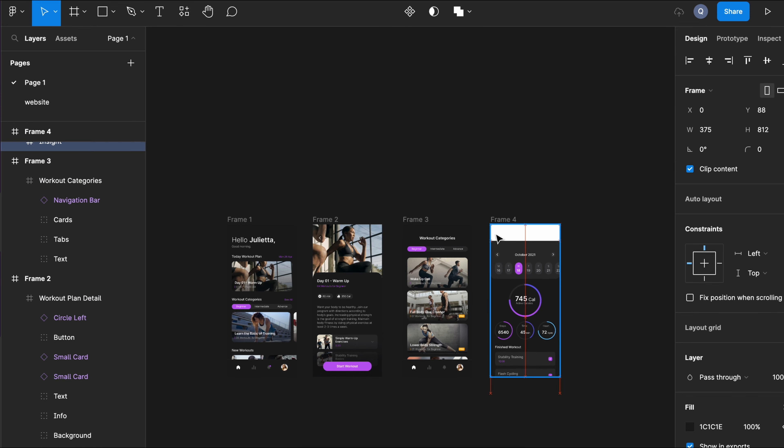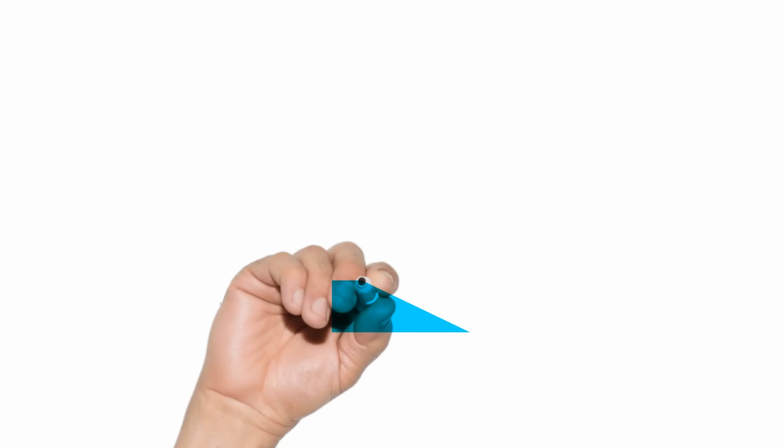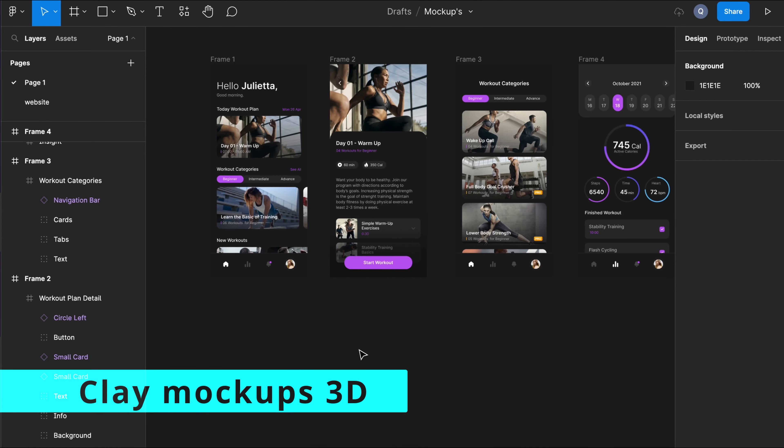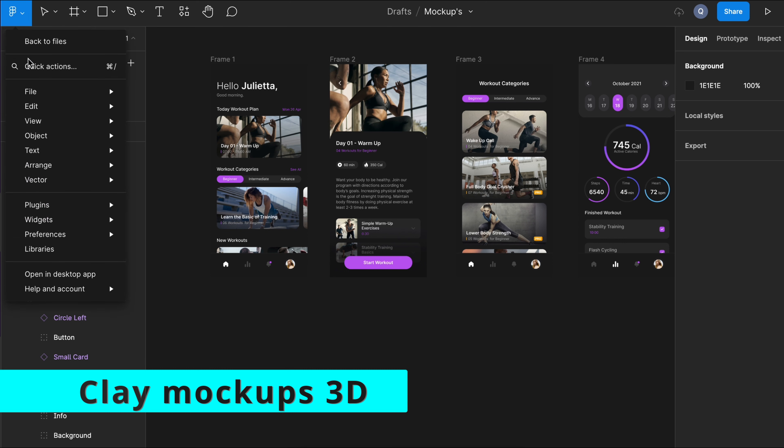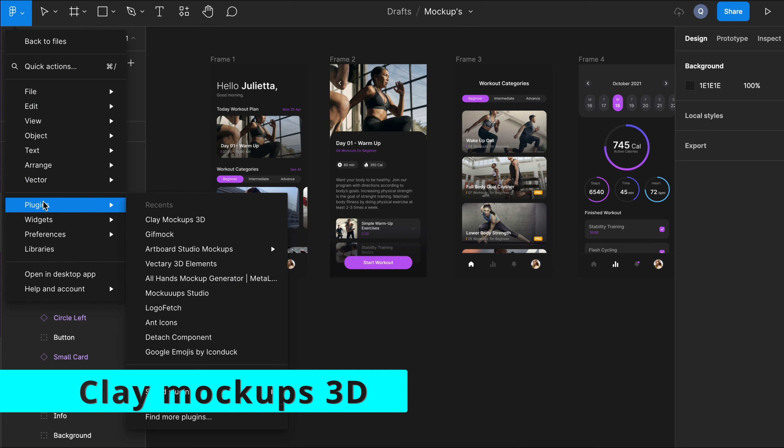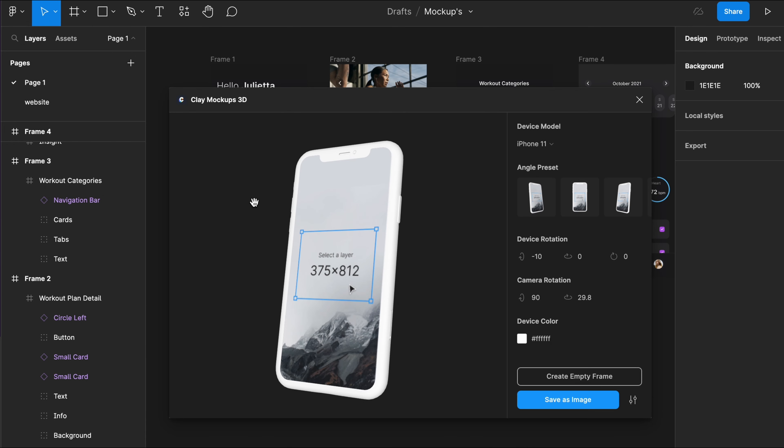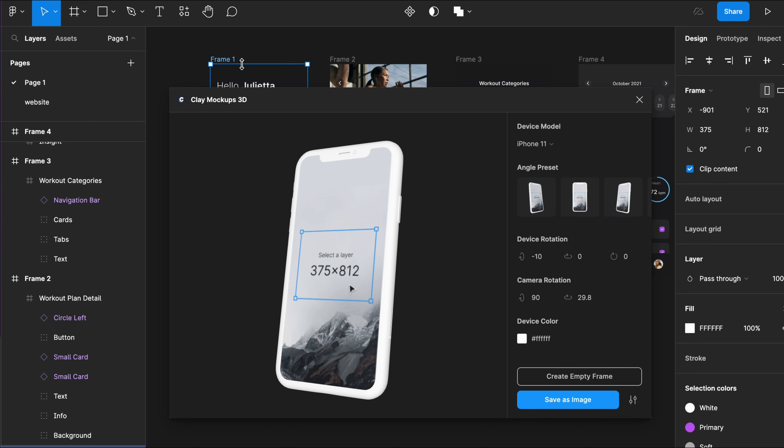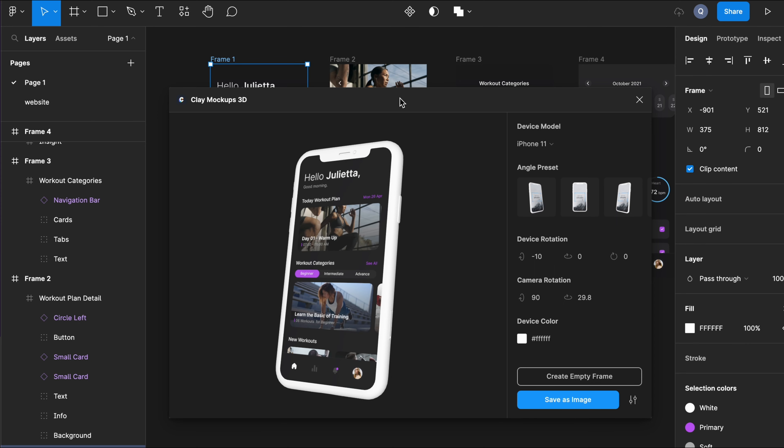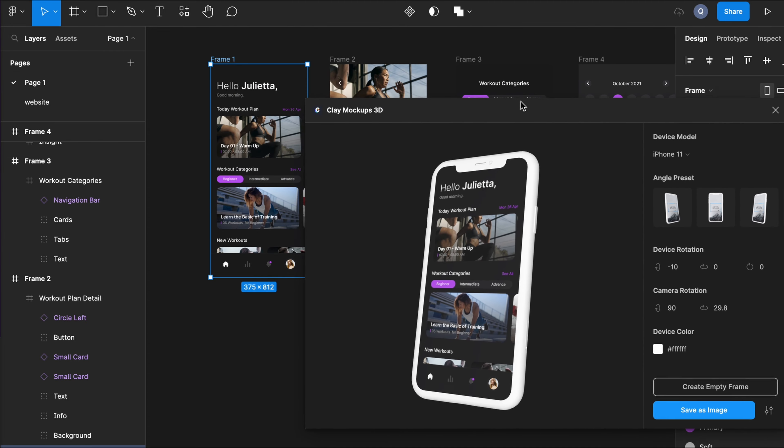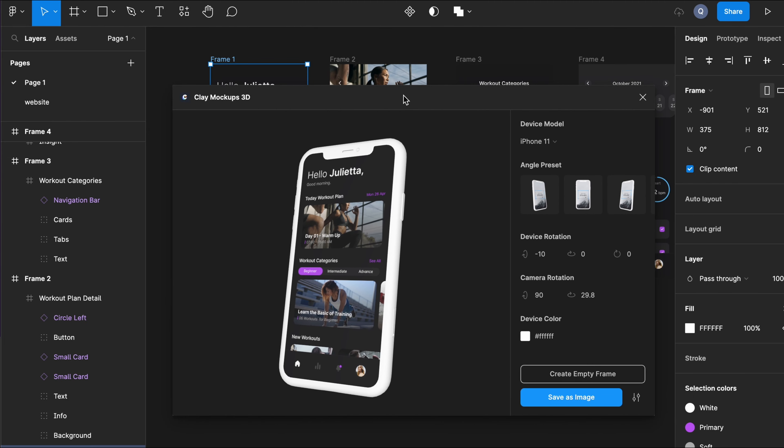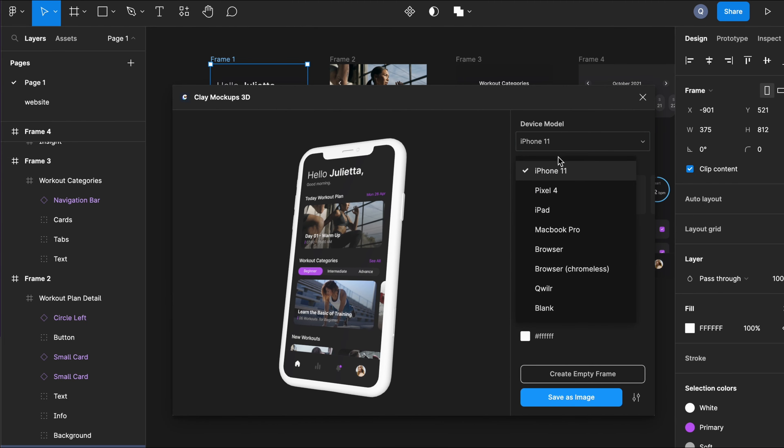Great, so the first mockup, I already have it installed. As you can see at the plugins menu over here, it's called Play Mockups 3D. Just select the wireframe, and automatically it will be placed on the display. And here you can see how it would look in the device.